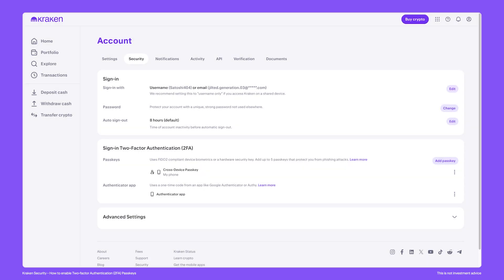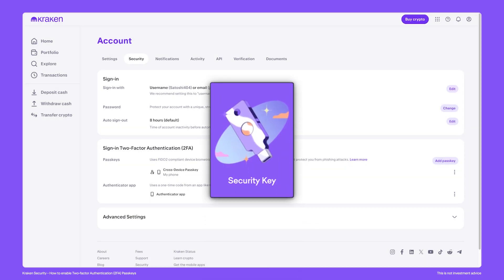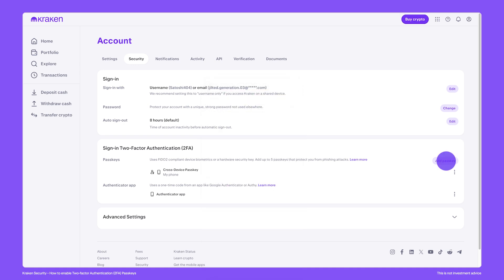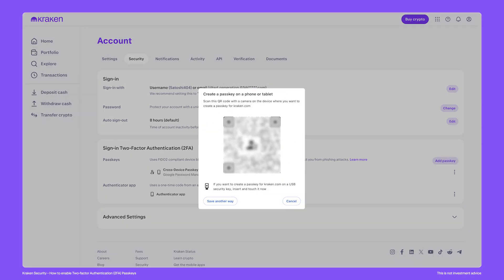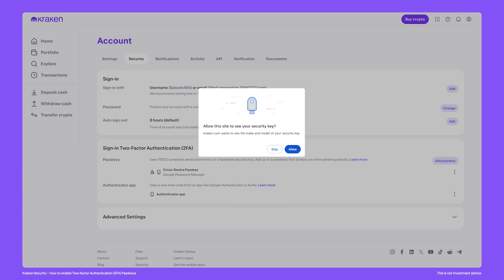It's also possible to use a passkey using a hardware security key. Click add a passkey. Your browser pop-up should then present the option to insert your hardware security key. Tap on the button of the security key when you're ready. Kraken may ask permission to view your security key. You can skip this or click allow. If you click allow, the name of the security key will be used in the description of the 2FA method.